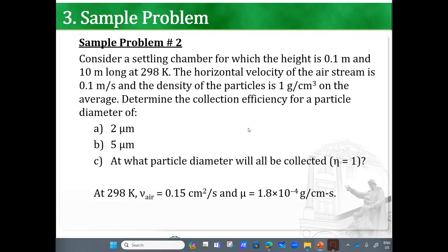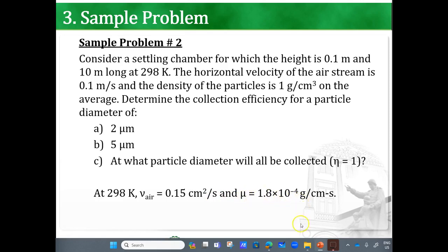Let's solve an example. Consider a settling chamber with a height of 0.1 meters and 10 meters long at 298 Kelvin. The horizontal velocity of the airstream is 0.1 meters per second, and the density of the particle is 1 gram per cm³ on average. Determine the collection efficiency for particle diameters of: A) 2 microns, B) 5 microns, and C) at what particle diameter will all particles be collected? At 298 Kelvin, the kinematic viscosity of air is 0.15 cm²/s and the dynamic viscosity is 1.8 × 10⁻⁴ g/(cm·s).